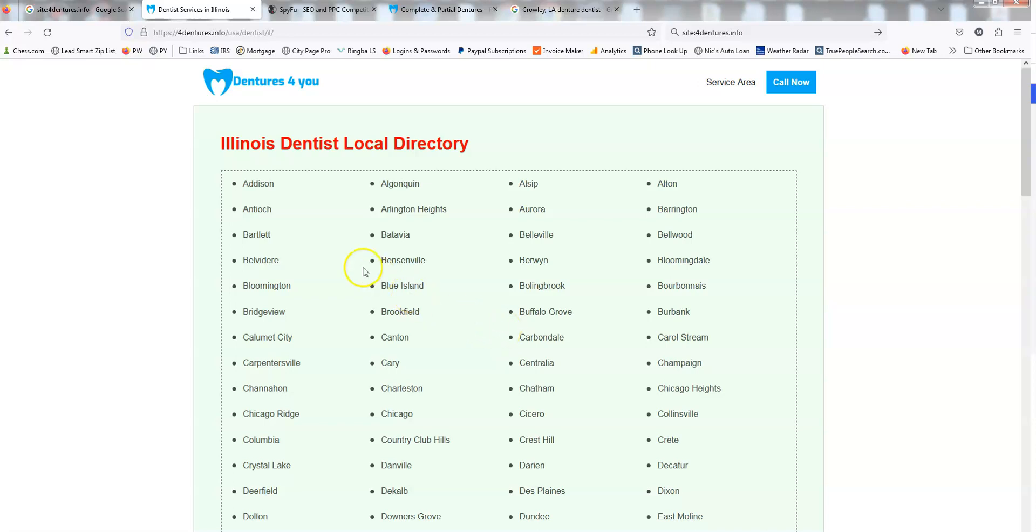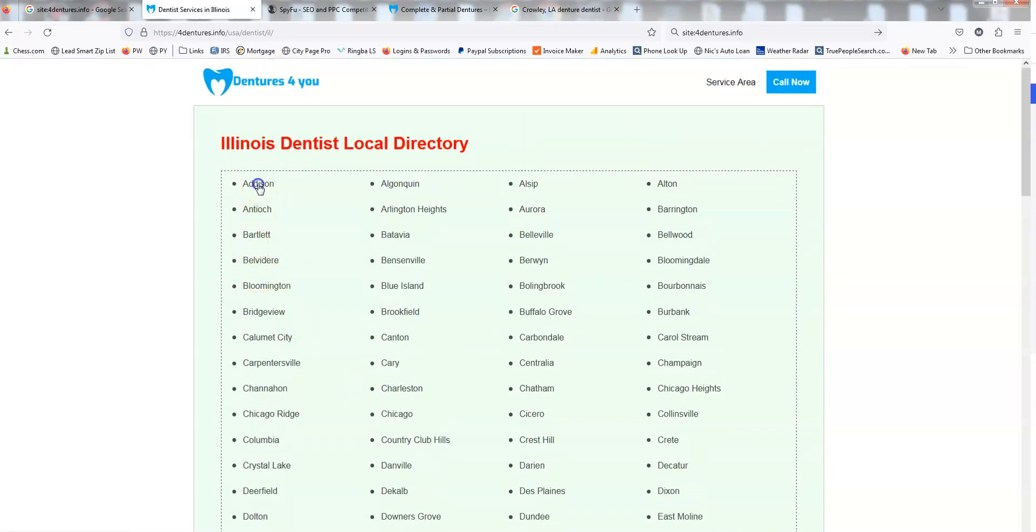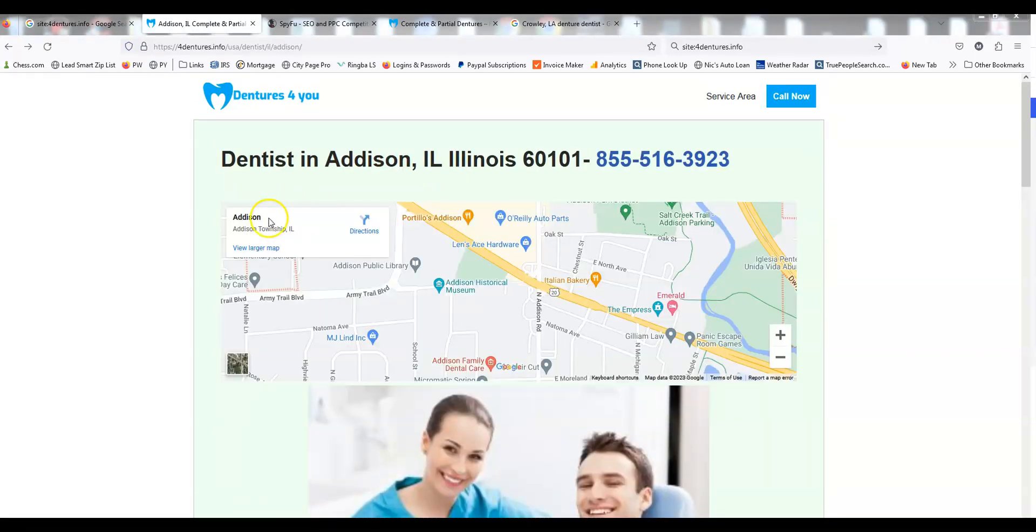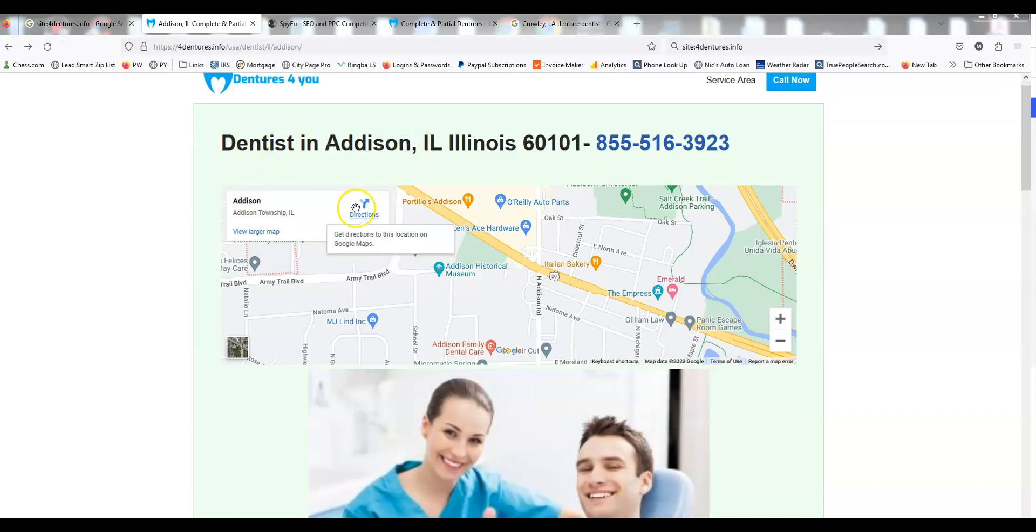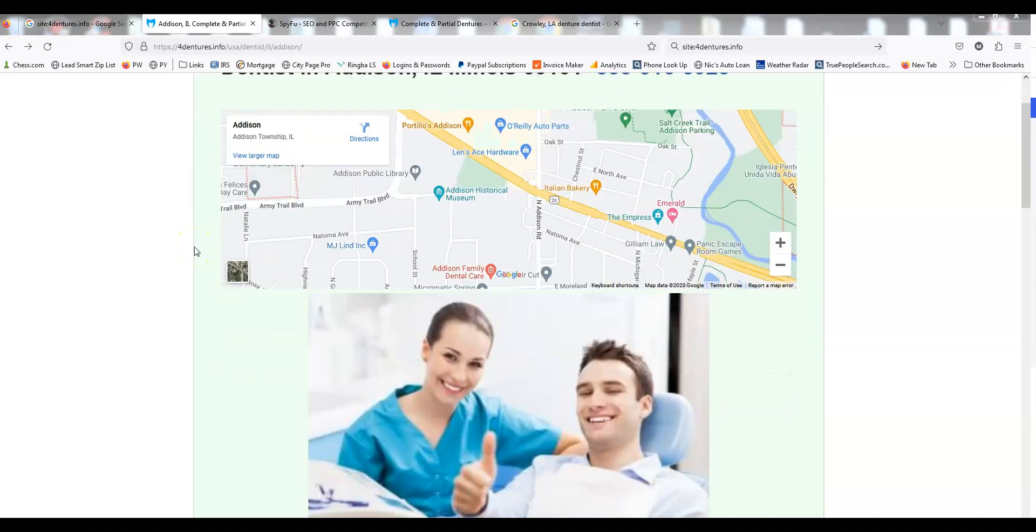This particular one's nationwide. You'll see here if I click on, let's say, Addison, it's going to create you a city-specific page. In this case, Addison, Illinois. This is a template that's designed for mobile, so it's not going to look so hot. But regardless, from an SEO perspective, it creates you this city-specific page.